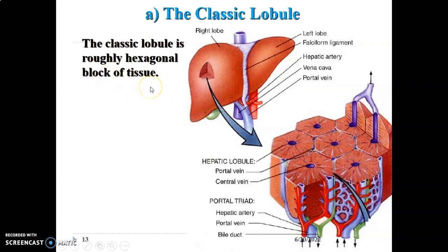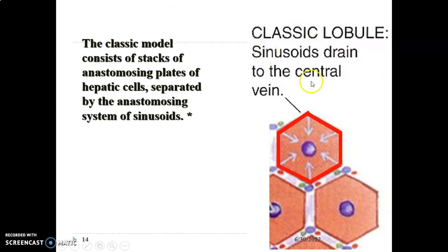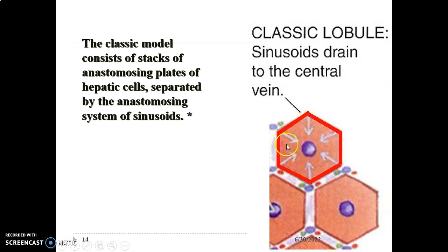The classic lobule is the hexagonal block of tissue we have discussed, with a central vein and hepatocytes radiating outward, and portal triads at the six corners of the hexagon. In the classic lobule, the sinusoids drain to the central vein — all sinusoids bring blood to the central vein. You have anastomosing plates of hepatic cells separated by an anastomosing system of sinusoids. Blood passes from the portal vein through the sinusoids into the central vein, converging toward the center through sinusoids between the rays of hepatocytes.